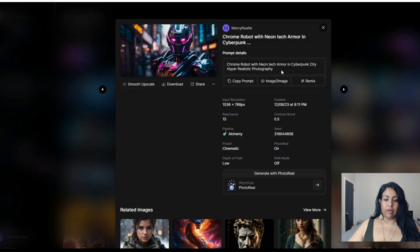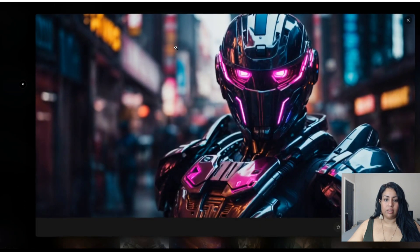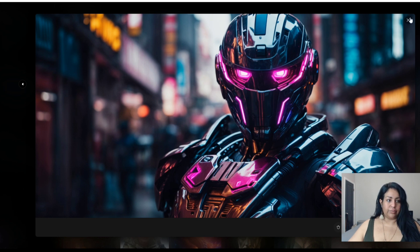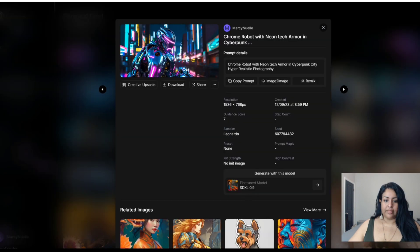This is the Photo Real version — the quality is amazing, it has great texture, great shine and reflection. Let's go ahead and check out the Stable Diffusion version.